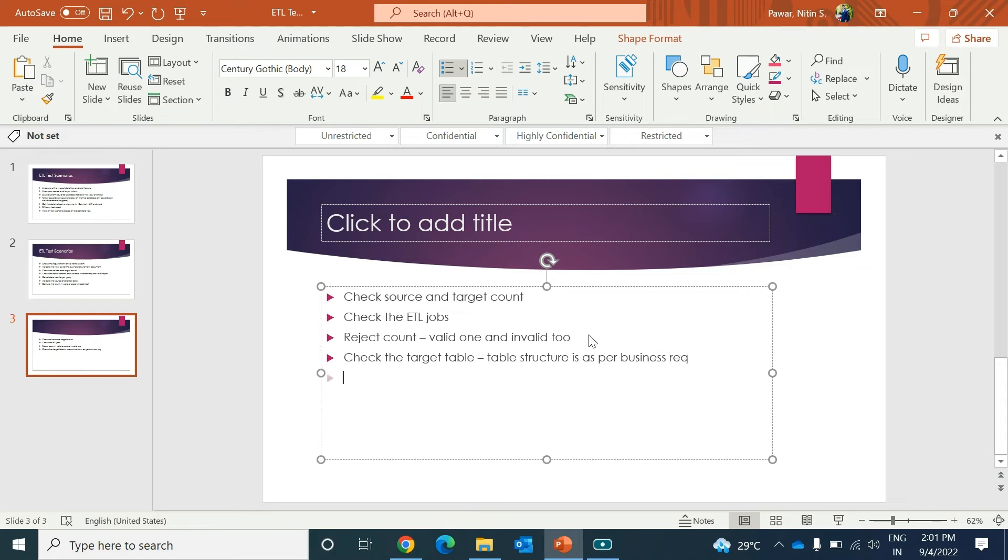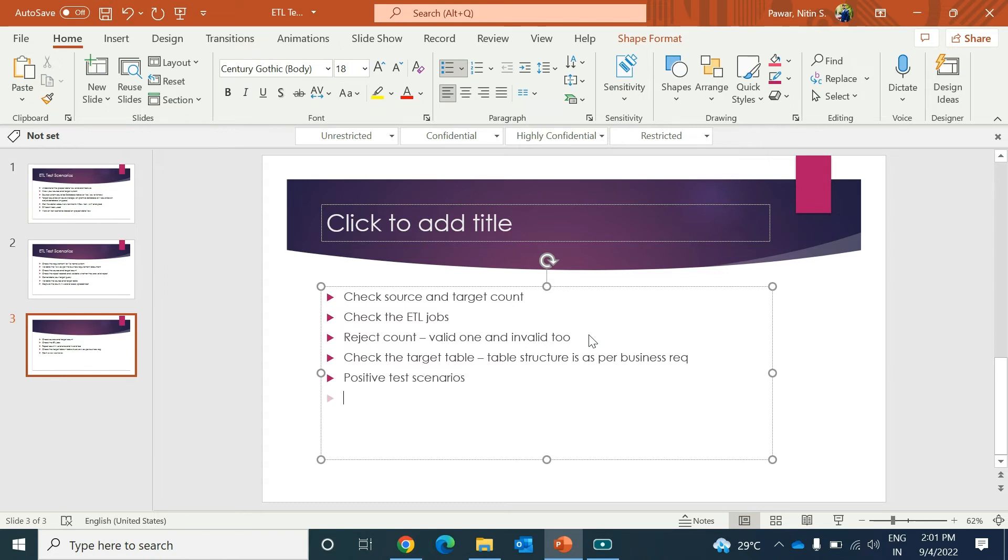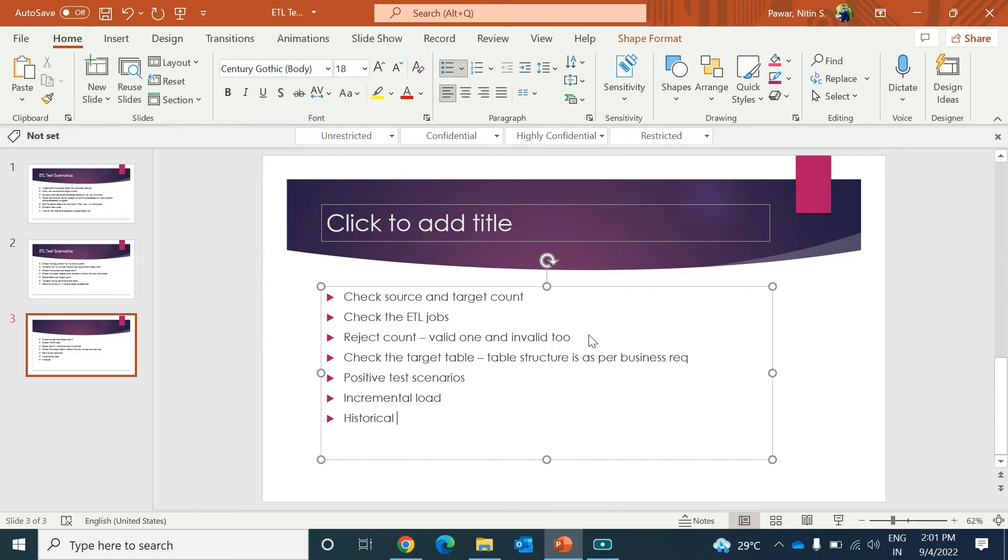Then you can say first do your positive test scenarios. Then you need to do the incremental load. There might be a historical load. For incremental, some people will say delta load.